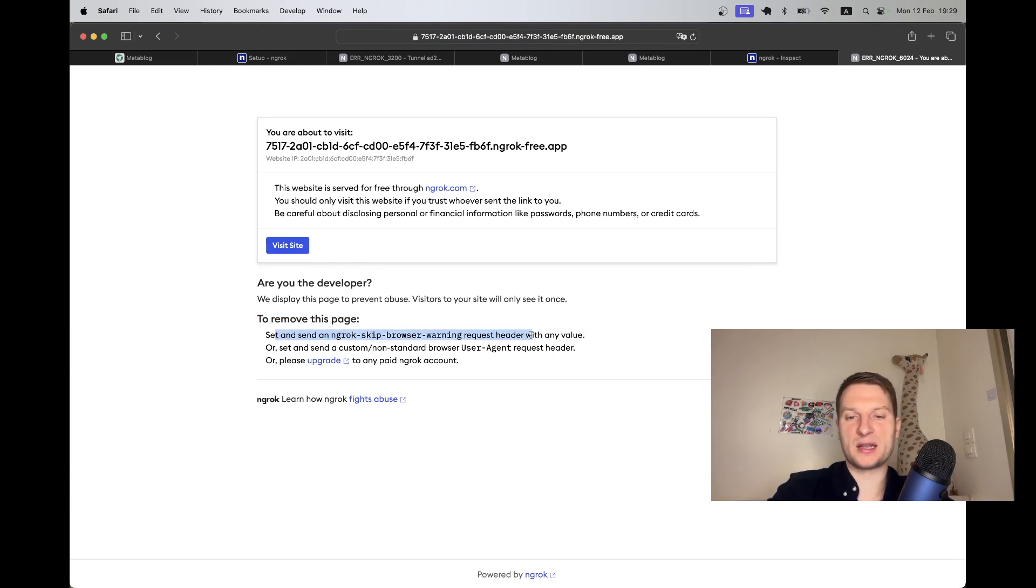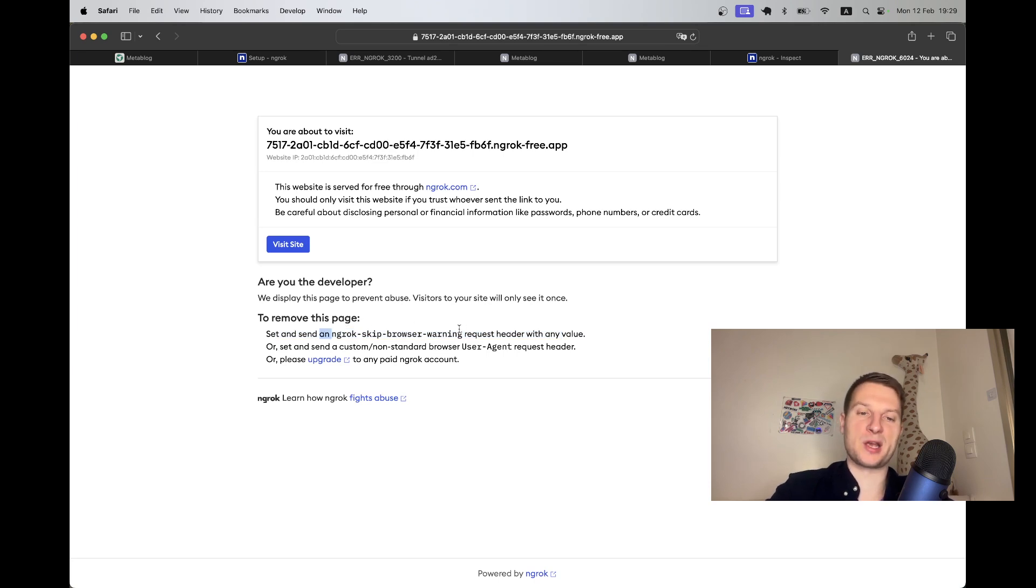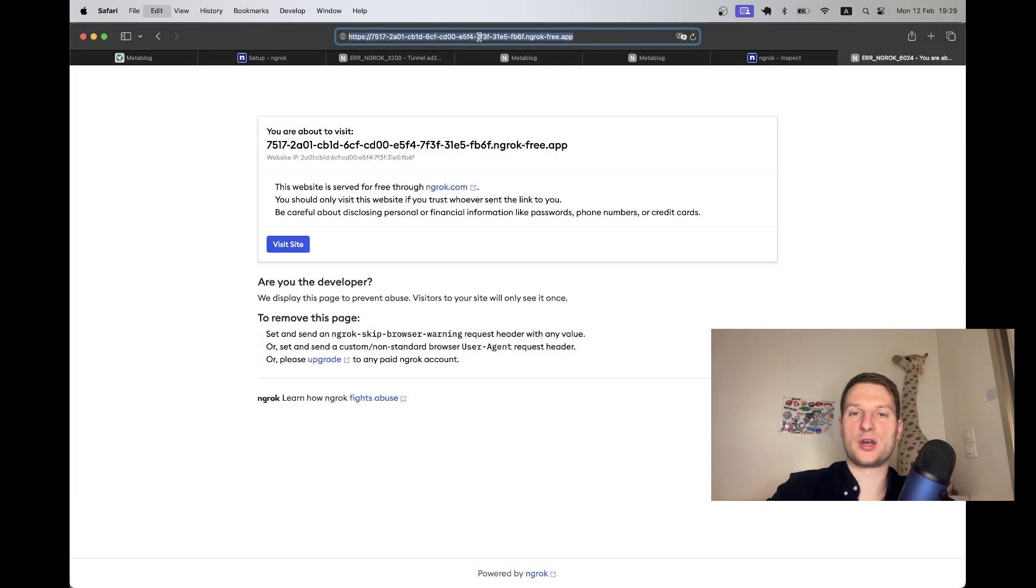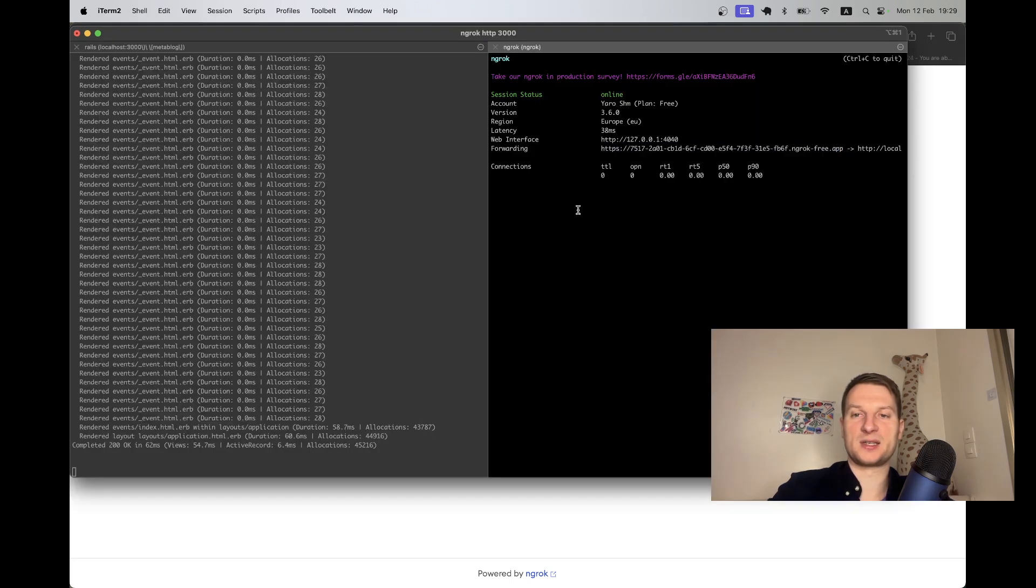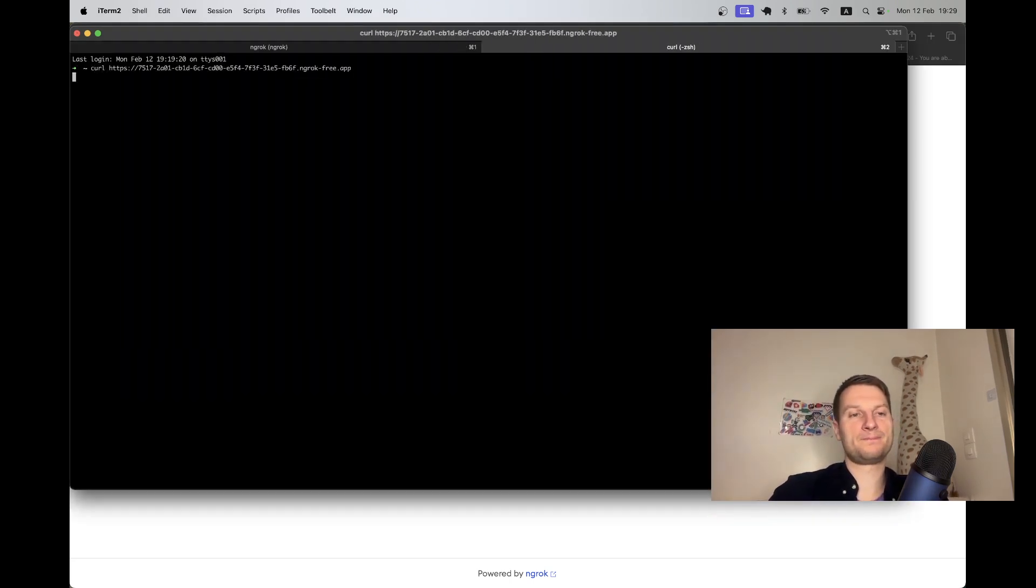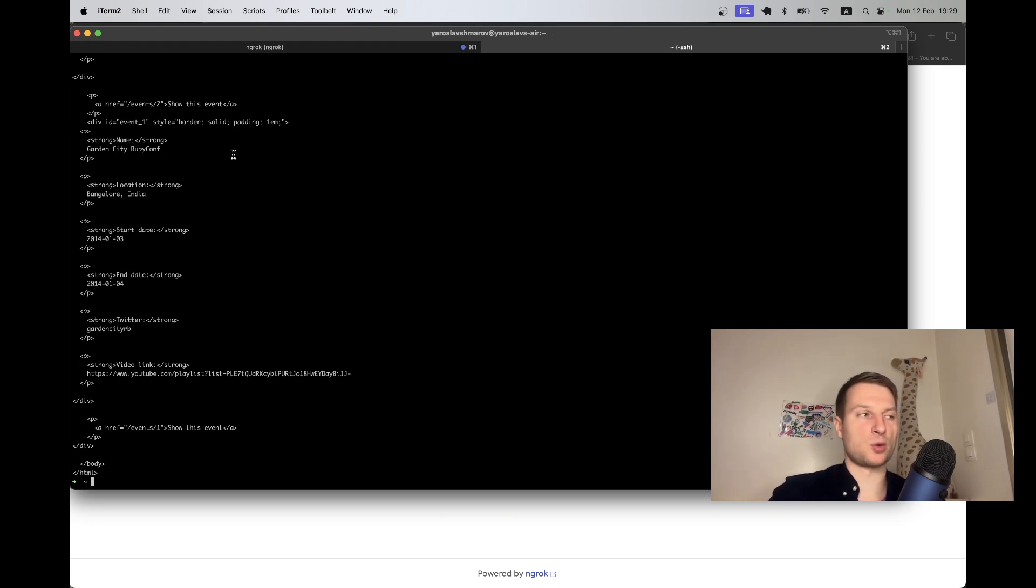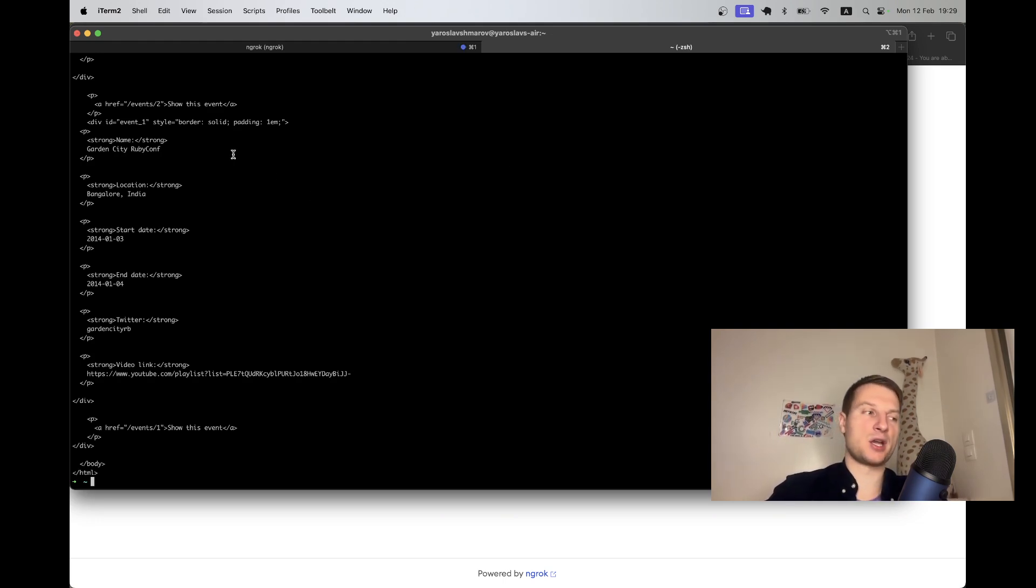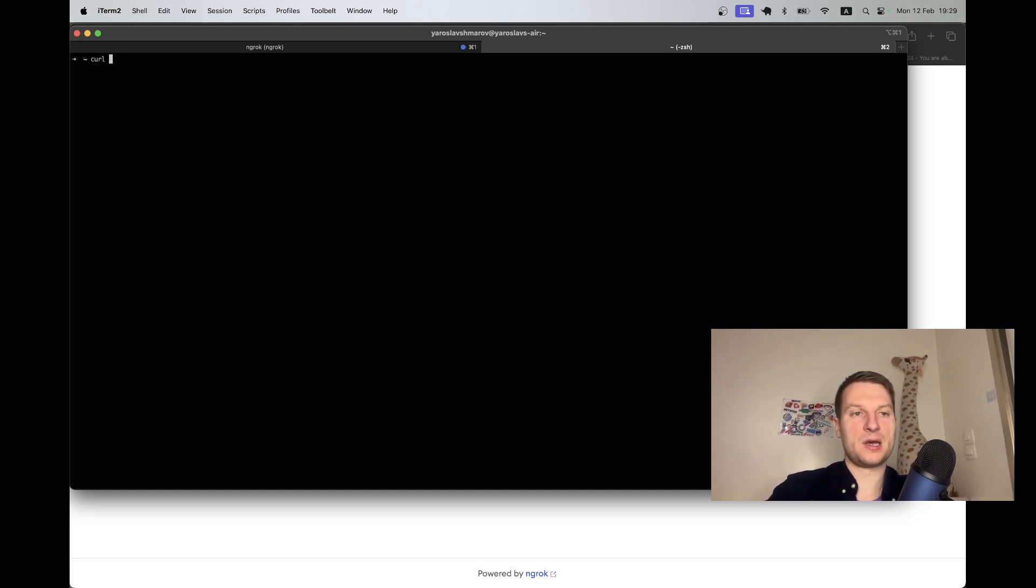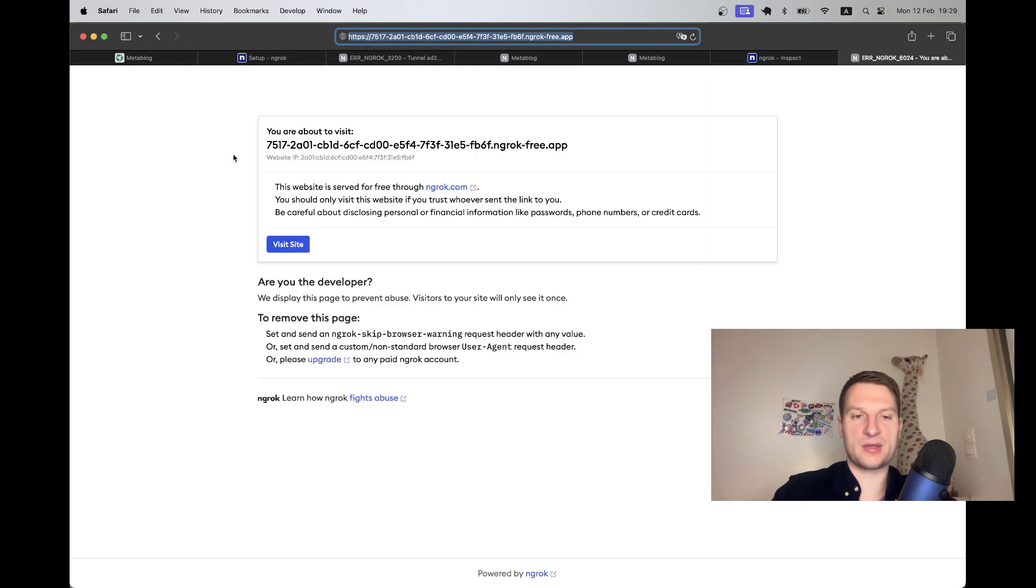I have this welcome screen and it gives me a few options: set and send ngrok key browser warning, request header with any value. Let's just try making a curl request to this website. I will say curl, and yeah I managed to get the list of events, so this seems to be working.